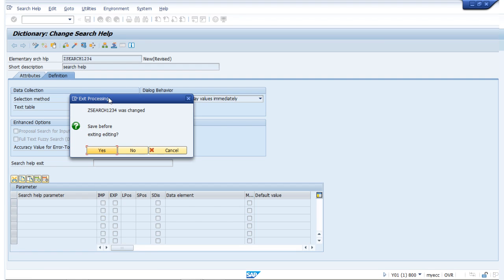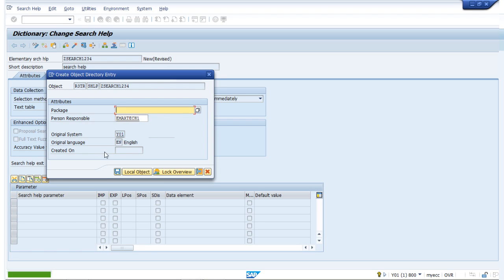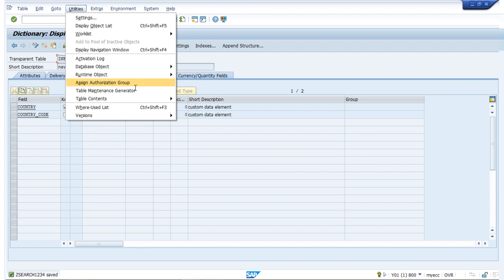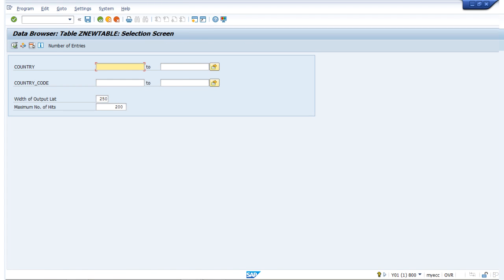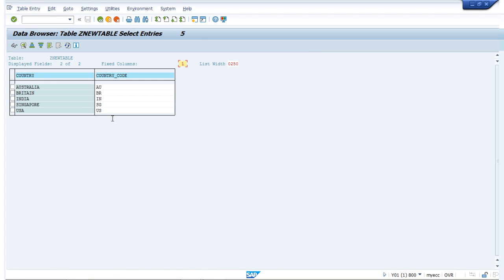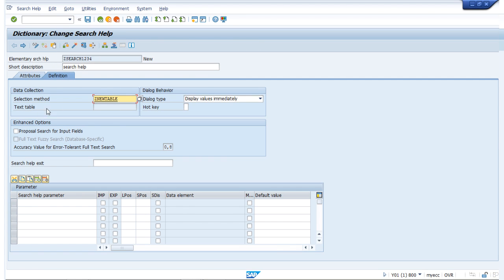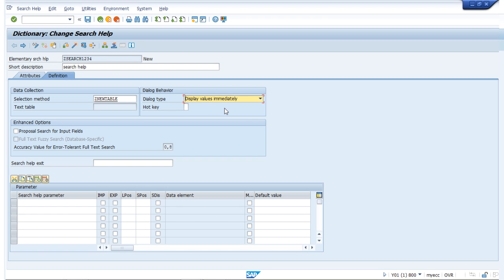If I double-click on Z new table, it shows me there are two existing fields: country and country code, which I have already maintained. Going to utilities, table content, and display, we can see some data already there. This data will be populated in our search help. Back on the search help screen, the selection method is set and in the dialog type we are maintaining 'display values immediately'.